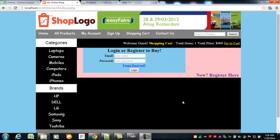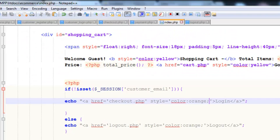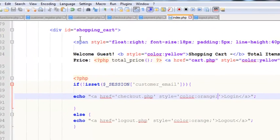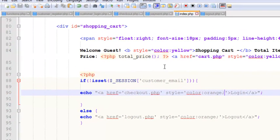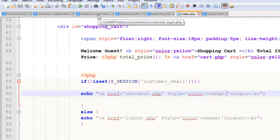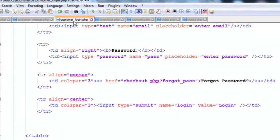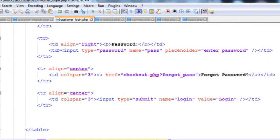Hey everybody, welcome back. In this lecture we will work on this login form so we can validate and check if the user has the correct credentials for login, and allow them to access the account. We will come straight to the customer_login page we already created.